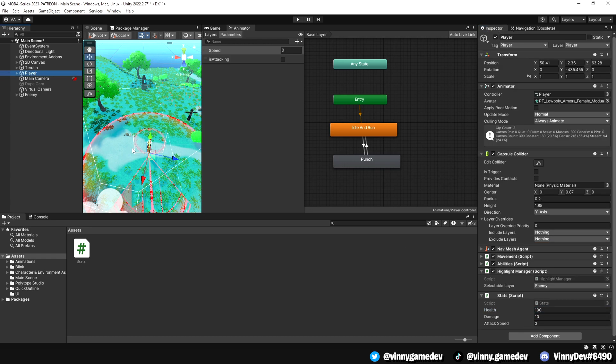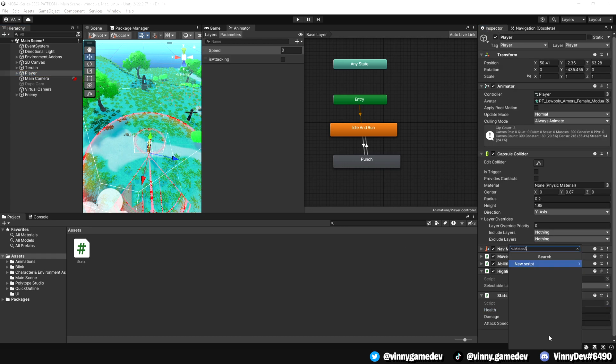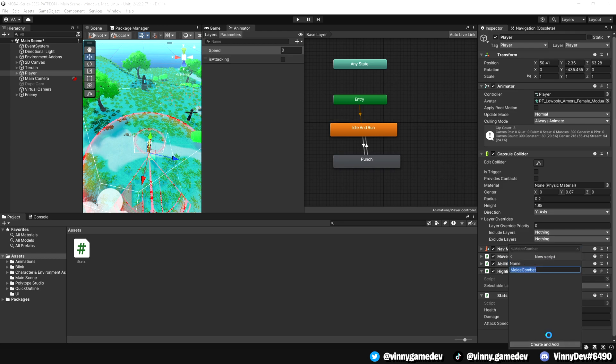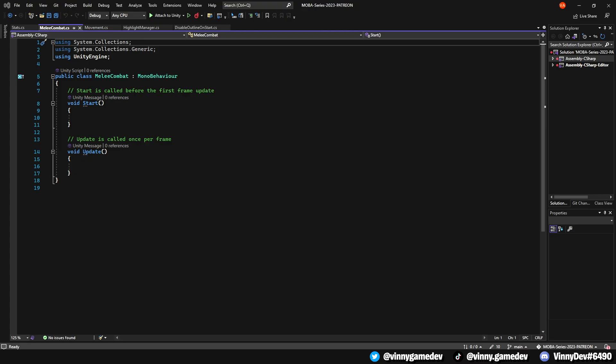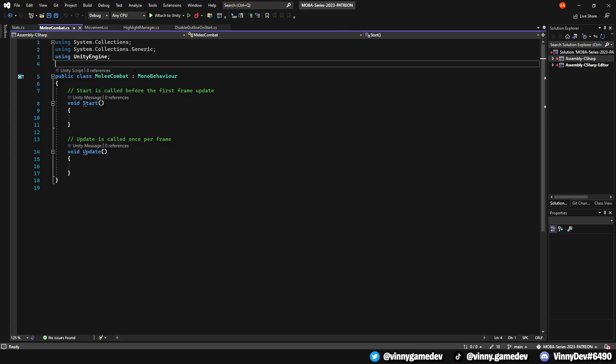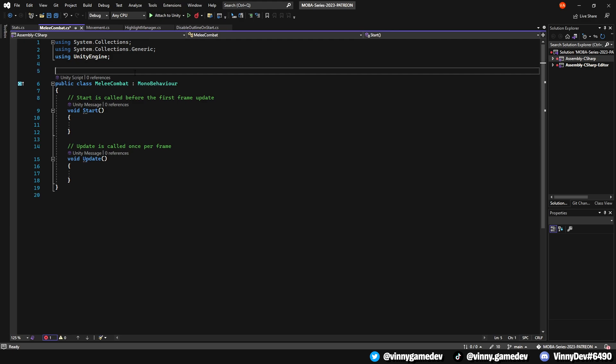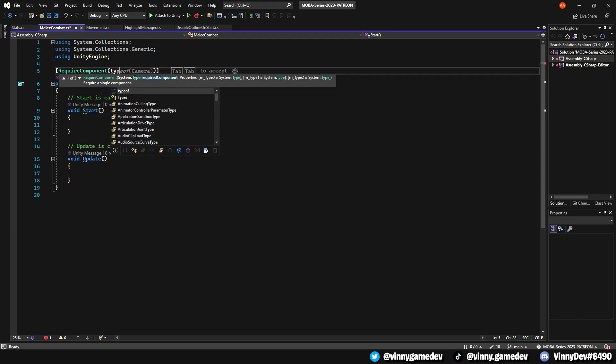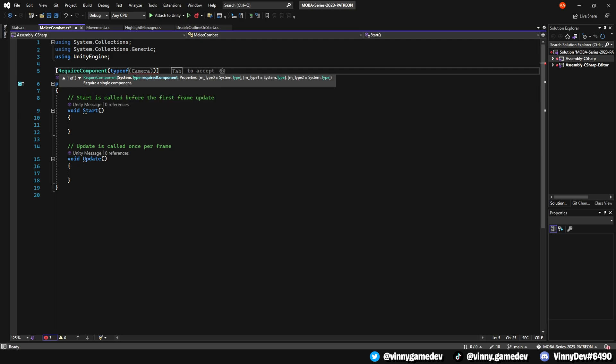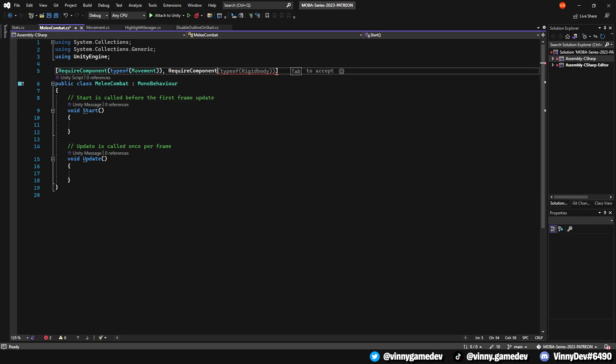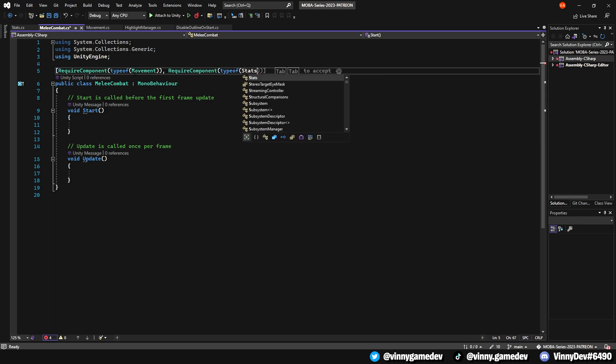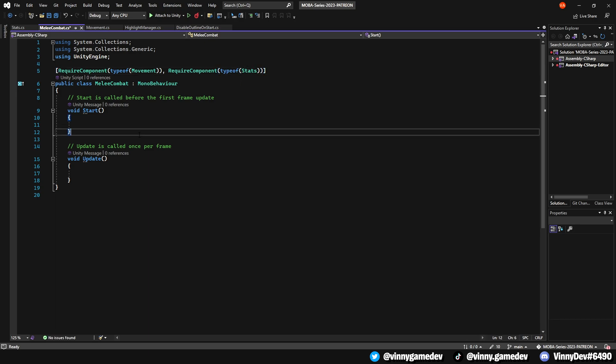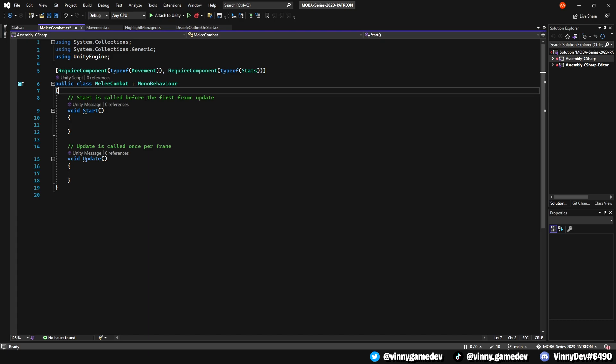Let's continue with our player by creating a melee combat script. Open it in visual studio and let's begin by adding a required components for this script. Above the class, we'll write required component type of movement, as well as required component type of stats. This ensures that we cannot use this script if the movement or stat scripts are not included on the character. This is a crucial step, so make sure you have those components before adding this script.